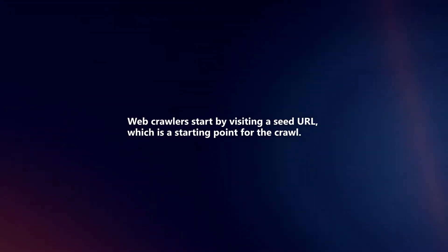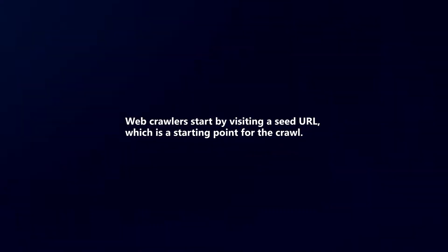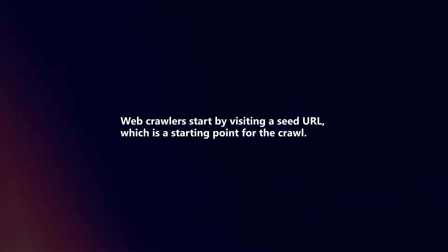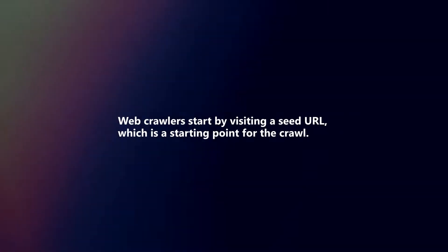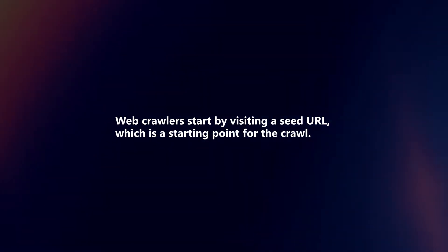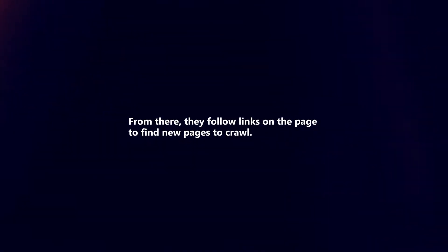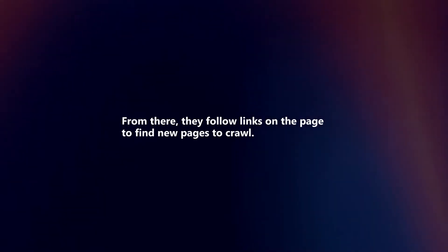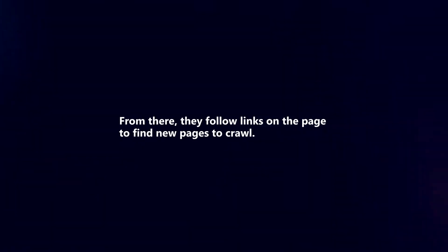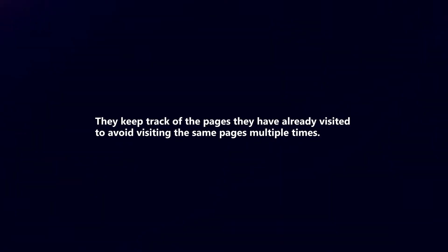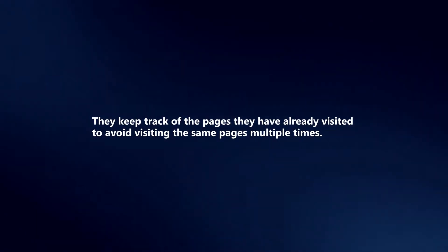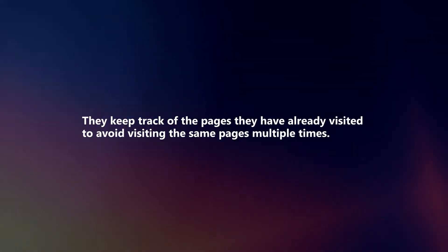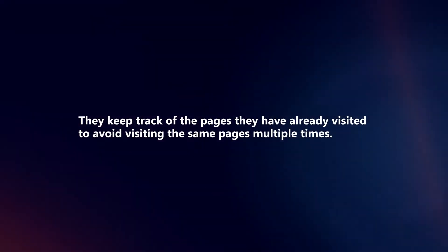Web crawlers start by visiting a seed URL, which is a starting point for the crawl. From there, they follow links on the page to find new pages to crawl. They keep track of the pages they have already visited to avoid visiting the same pages multiple times.